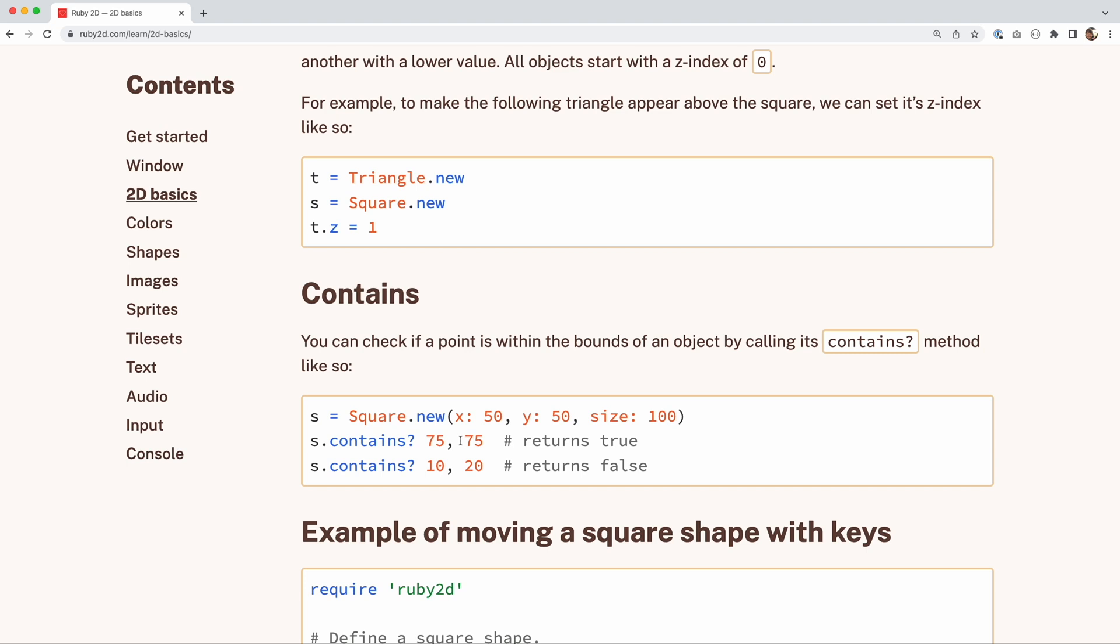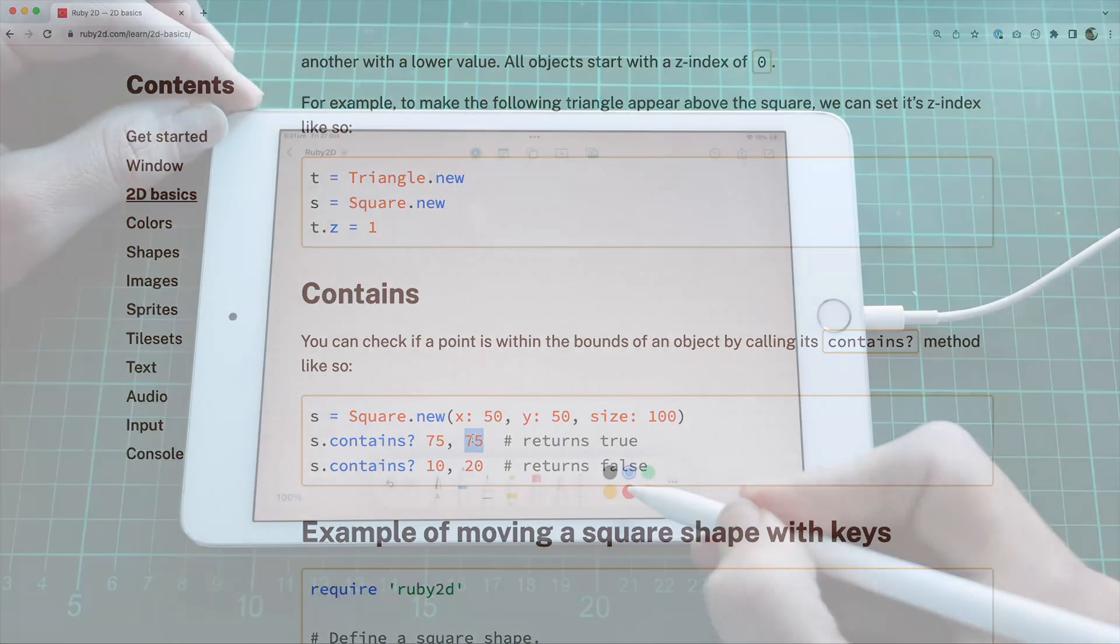A triangle is much more difficult to figure out if a point is inside or not just because we can't simply say is the x coordinate between the x of the square and is the y coordinate between the y. There's a different algorithm we need to use, so let's explore how that works now.